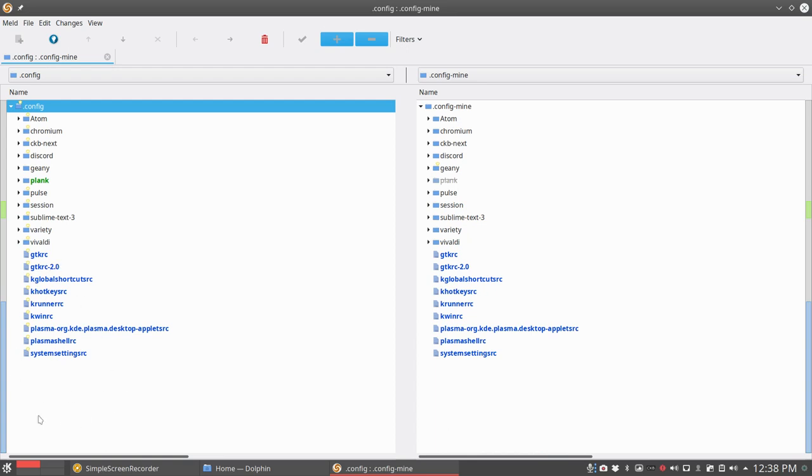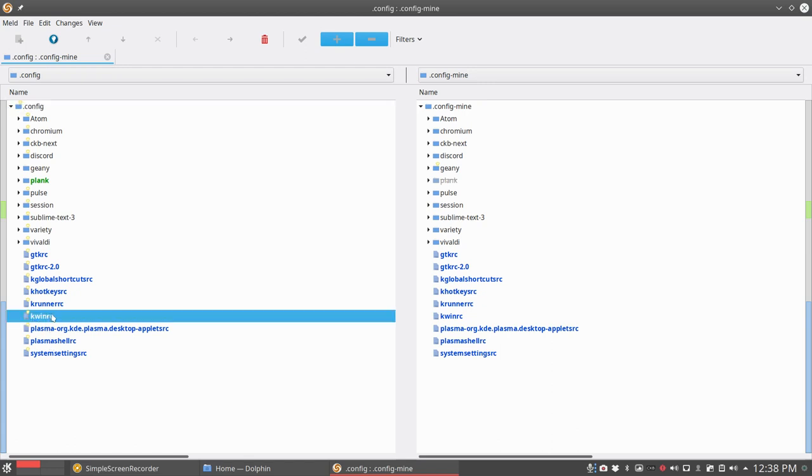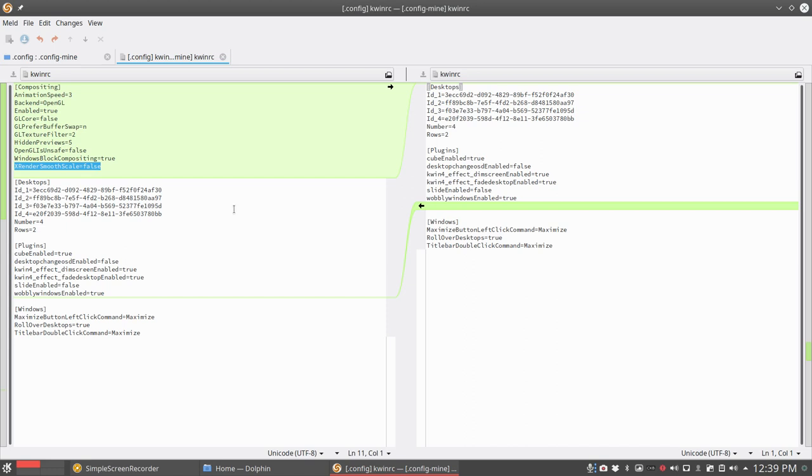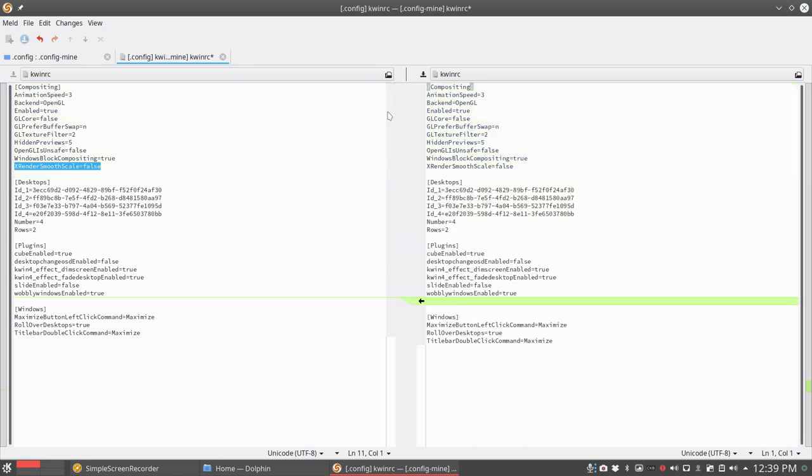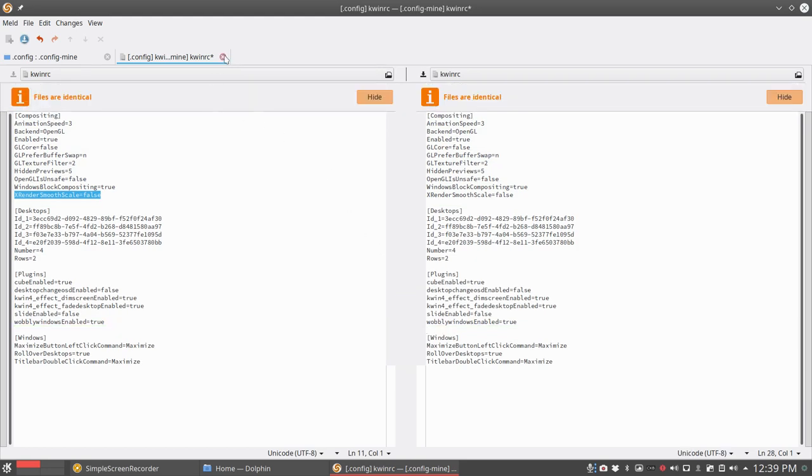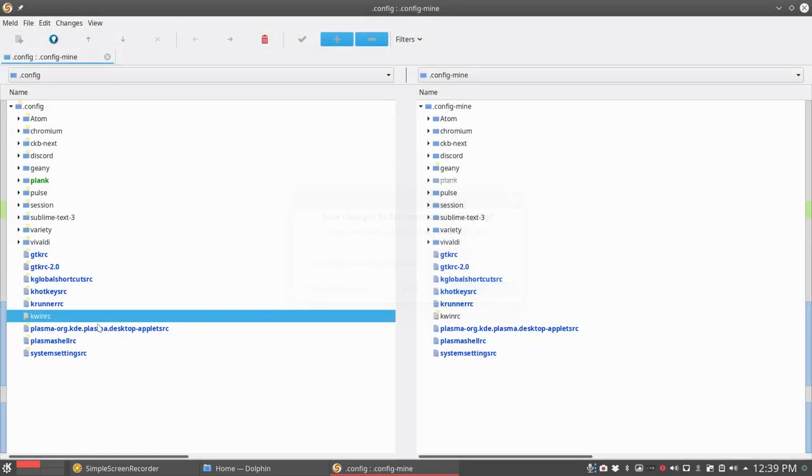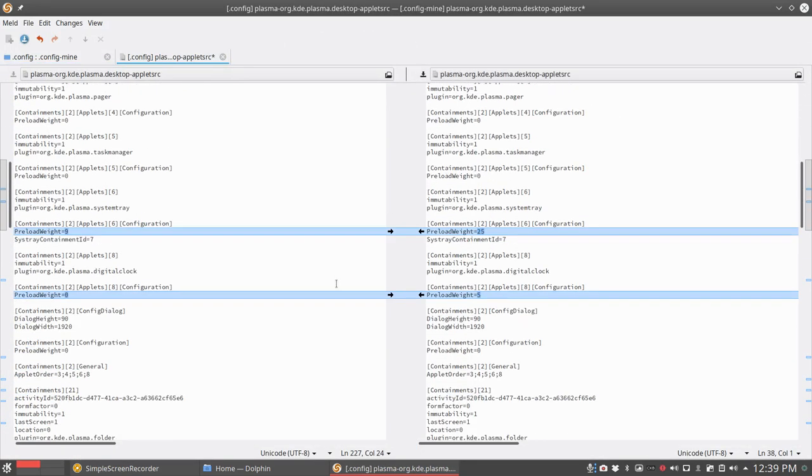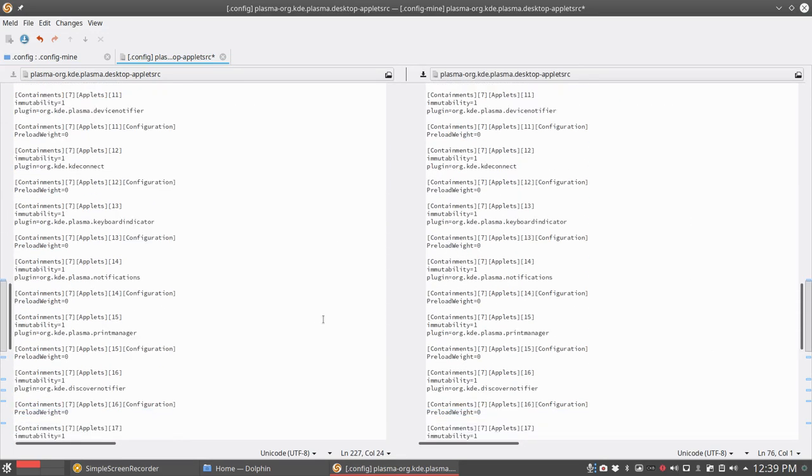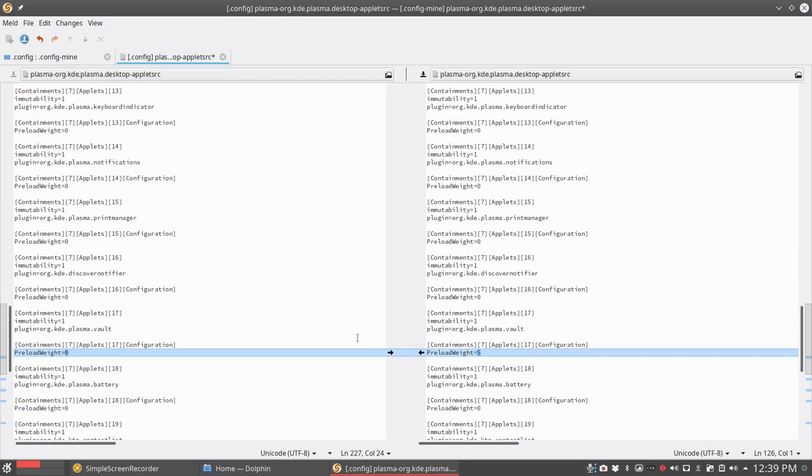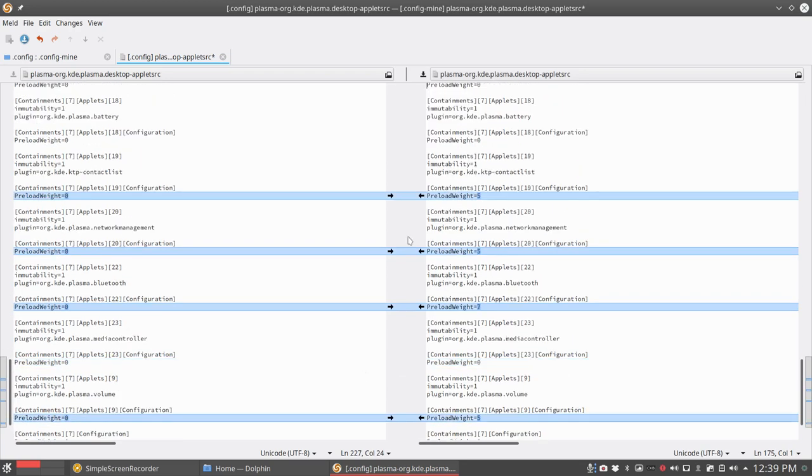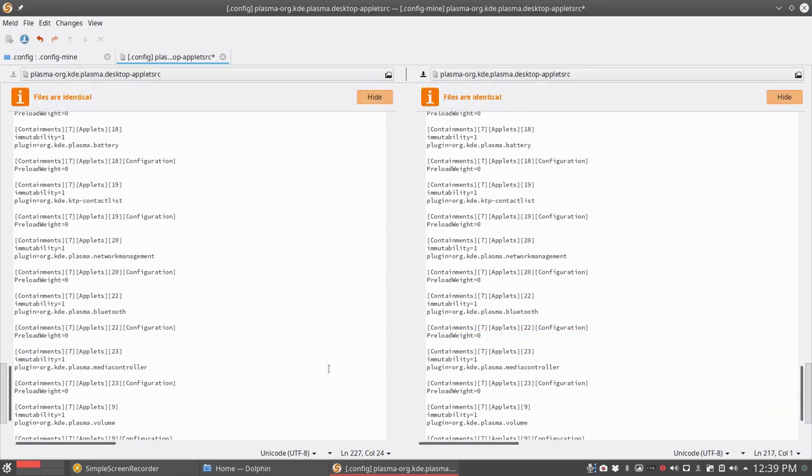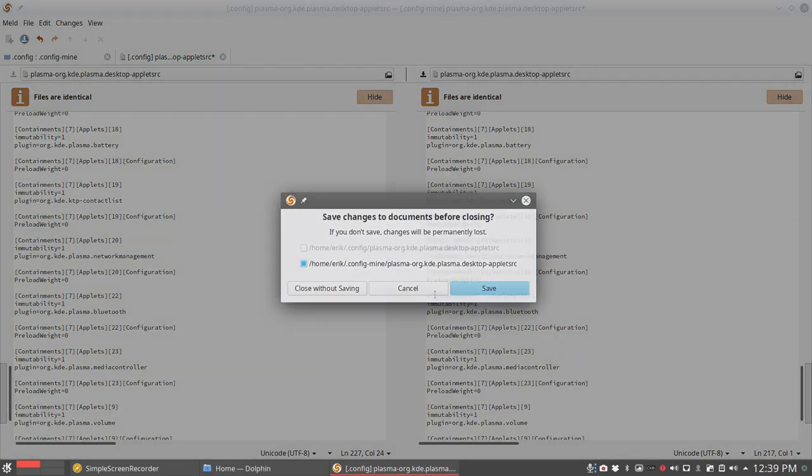So here, things have changed already. I just booted up and we left the video that everything was okay. But in here, I guess this one, in here maybe you'll find it already. Compositing animation speed 3, backend OpenGL enabled, X render smooth scale false. I think this seems to be my settings, so that's the one I want to keep on next time. When I do a compare, those guys are the same one. Let's see if it's somewhere else as well. So I'm not sure what these things do, but it's not important for now. Just get them over.